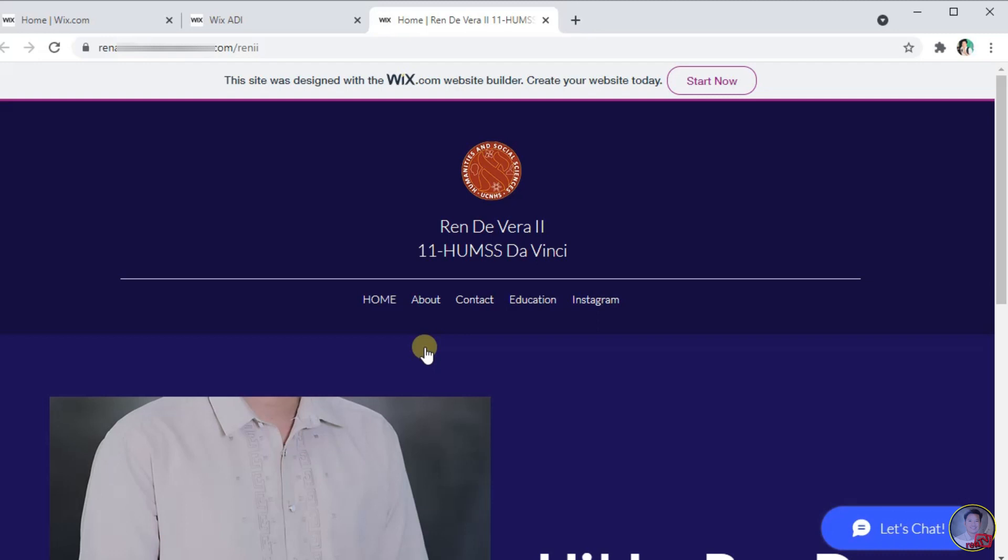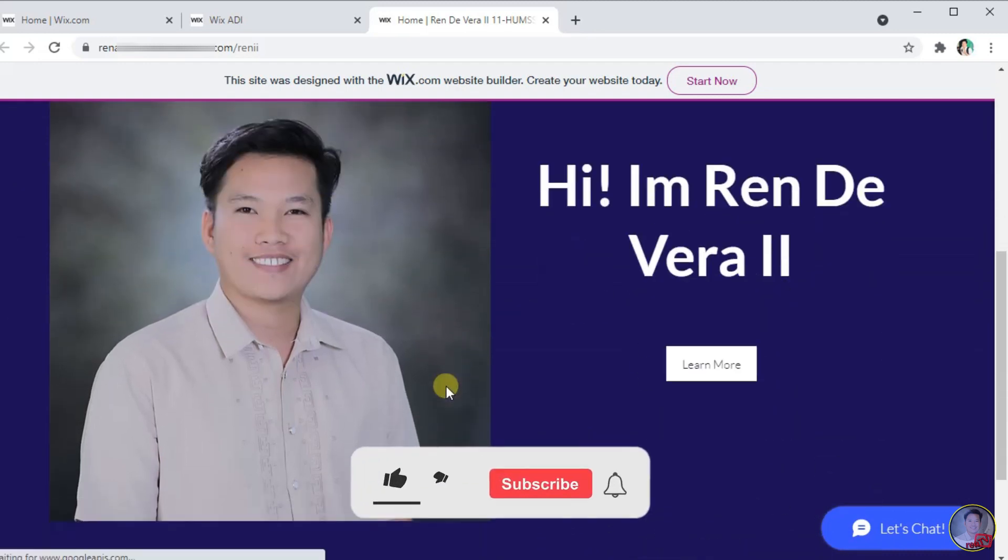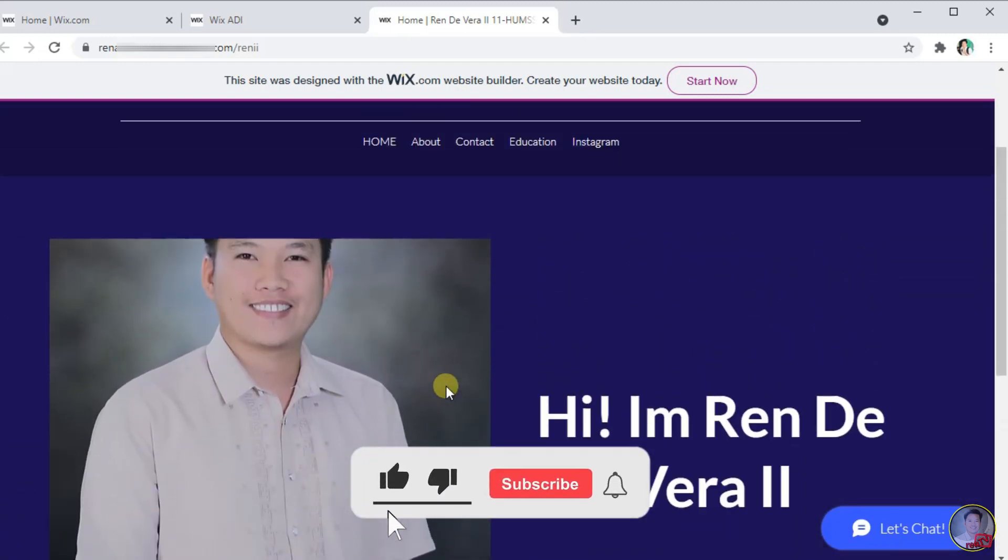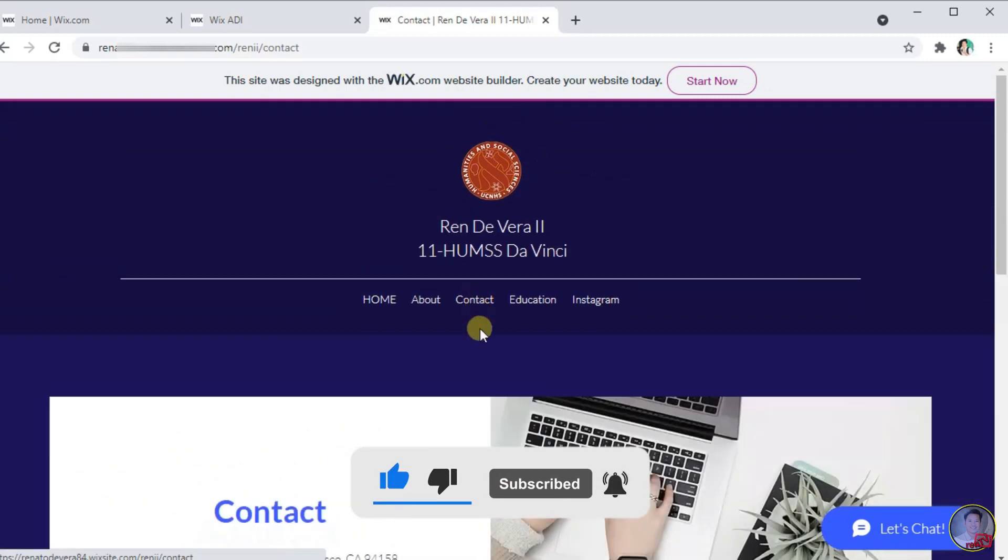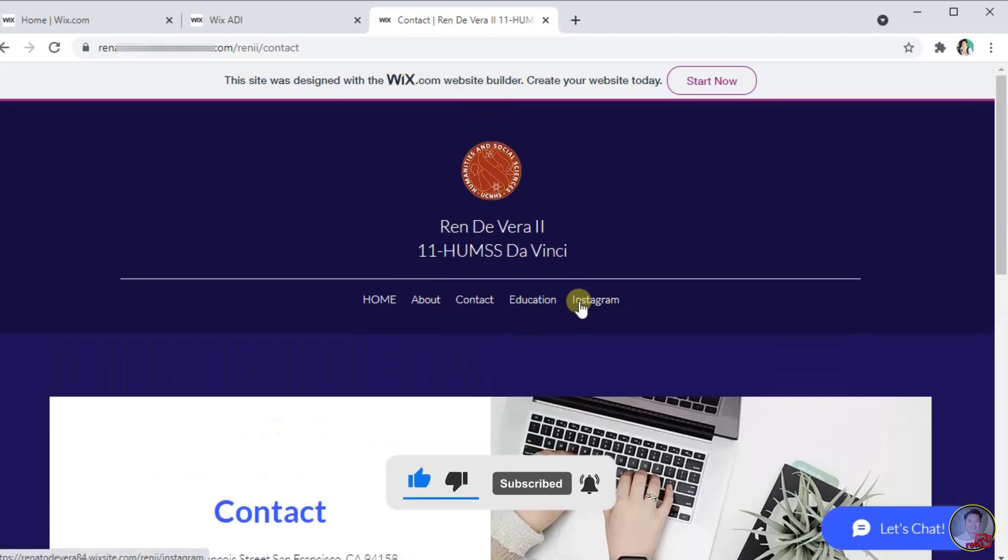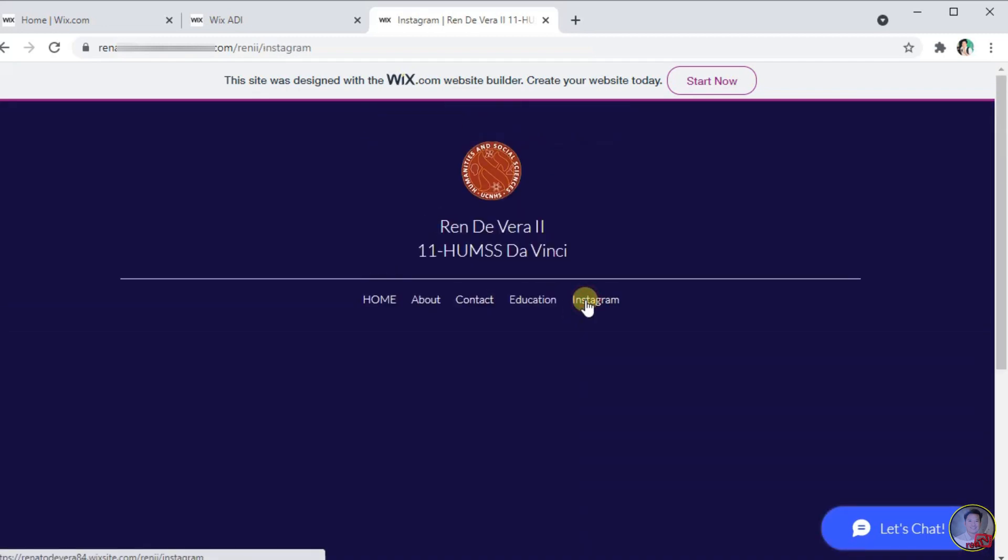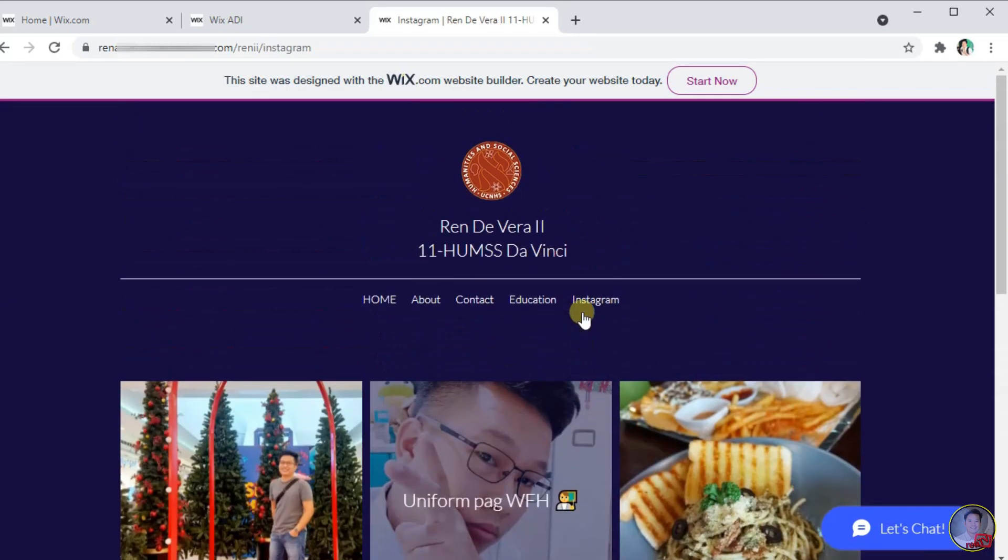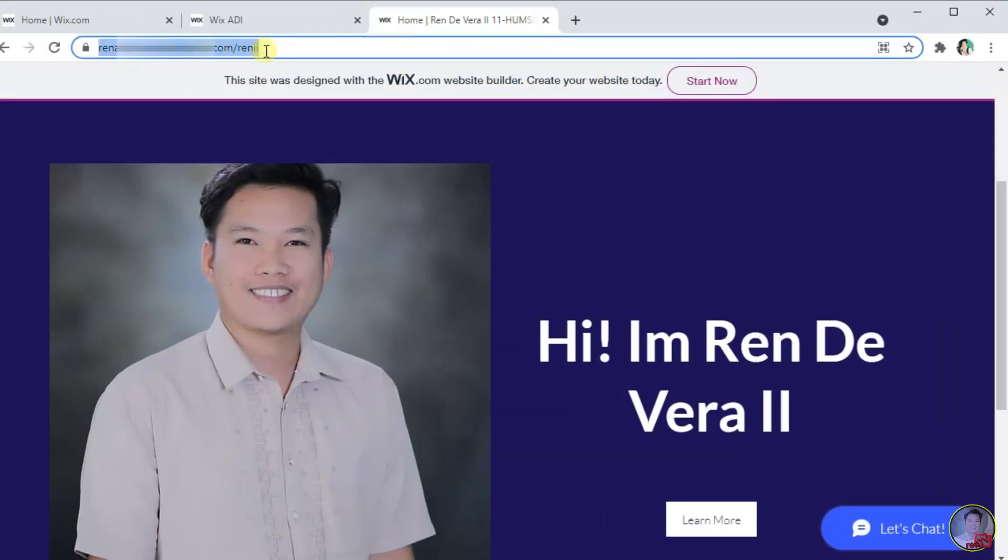This is now what your website looks like. If you want to share your website, just copy the link in the address bar.